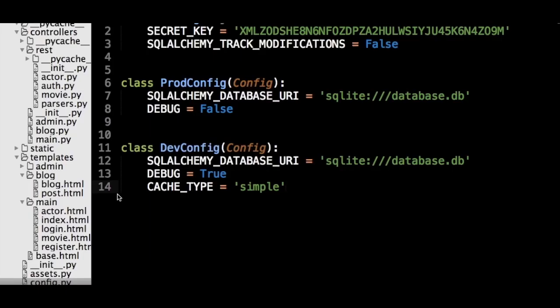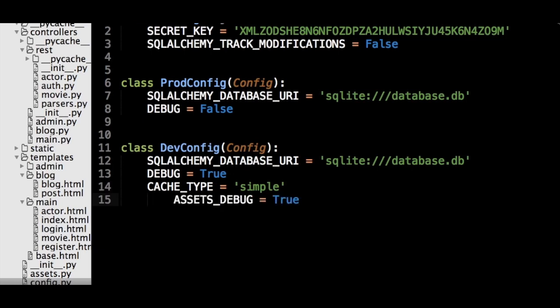One final note. While developing, it's not very useful to have your files compressed as it makes debugging harder. You can disable Flask Assets in development by editing your dev config object to set the Assets underscore debug variable to true. Let's also replace minified jQuery with the original file. I'm going to download it using a simple curl command, but if you want, you may use your browser on GUI.